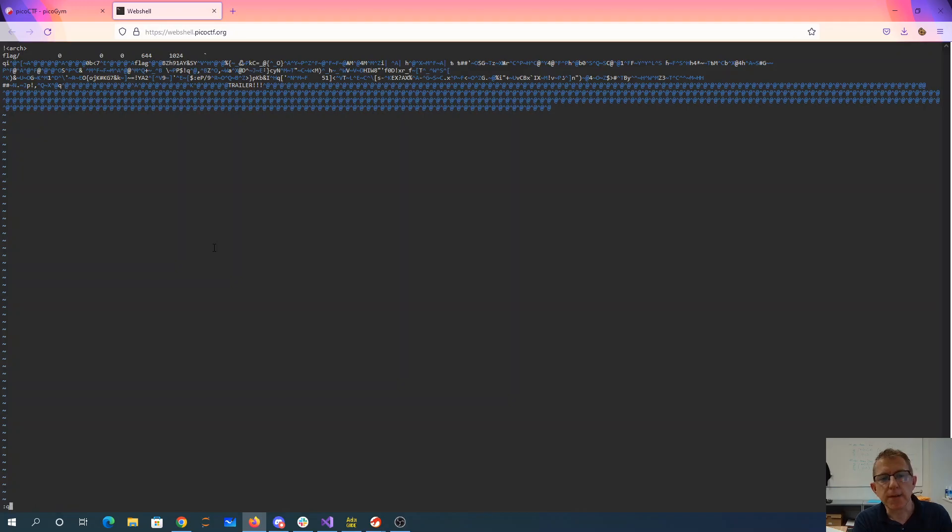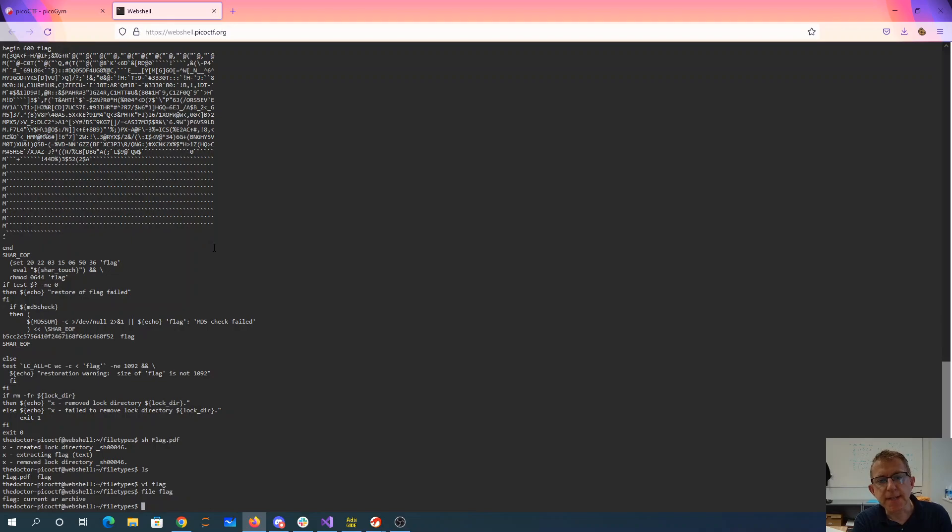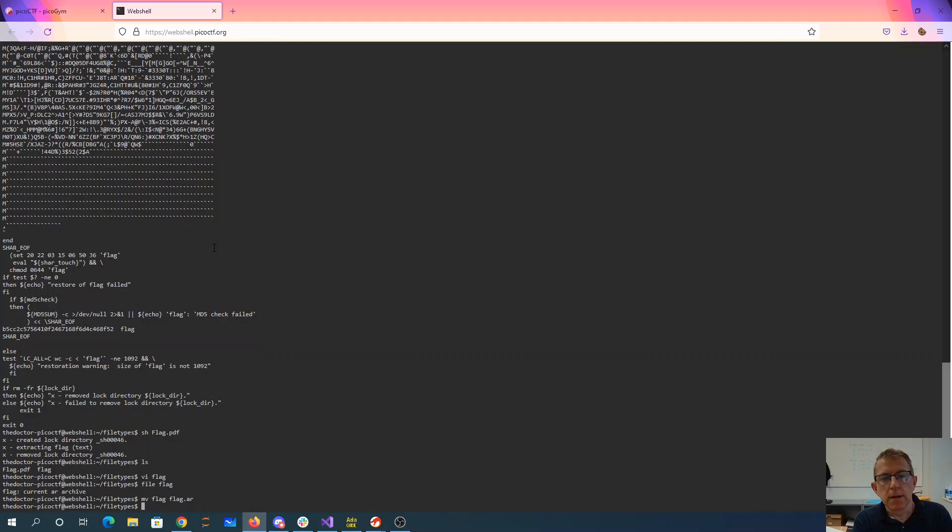Well, that's weird. Let's see what that is. That says it's an AR archive, so we'll move it. And then we'll extract from that archive.